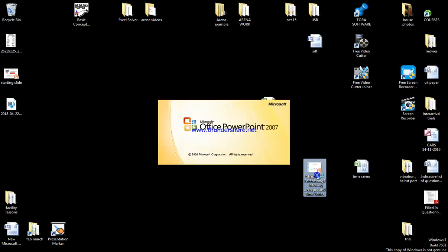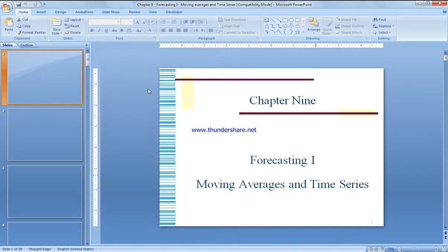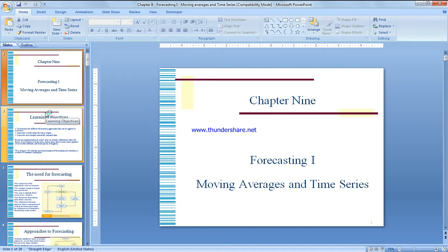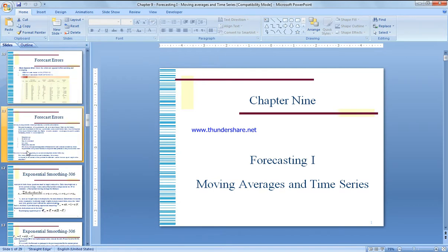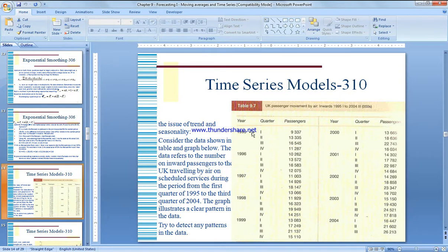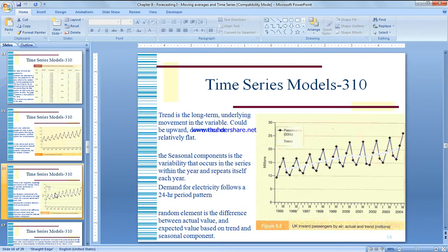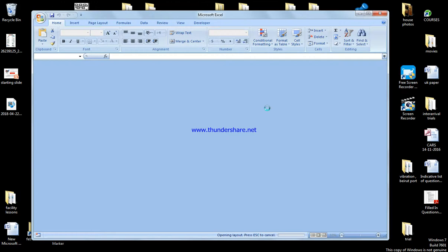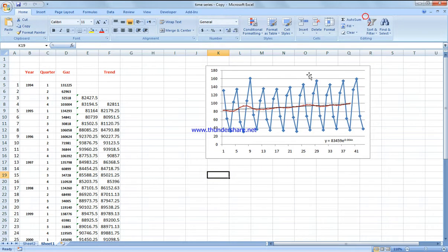In this video we're going to demonstrate how to do time series — the full video — using Excel. In a previous video we explained how to do moving average and exponential smoothing. Now we're going to start working on Excel on time series. We'll go through it step by step so everyone following along should be able to do the same example. It's very easy and straightforward.